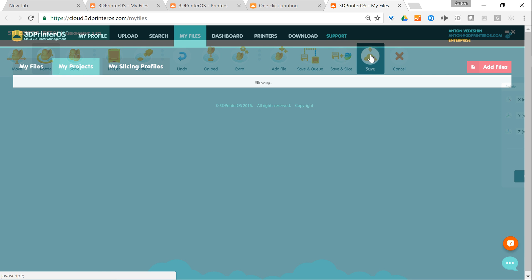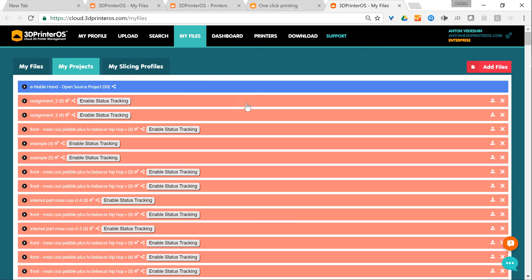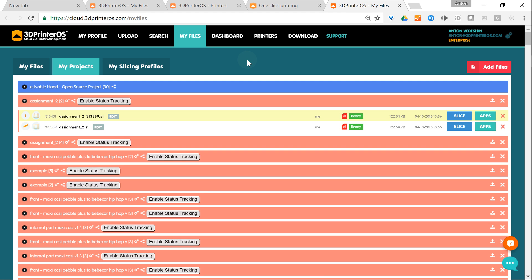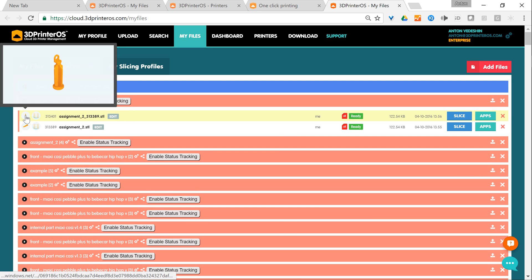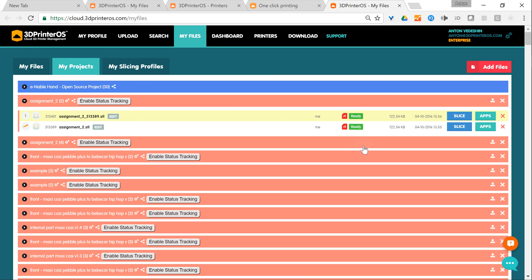And whatever I do to the file, we store all the versions of that so you can see this new file and it's instantly rendered in the cloud. So what I'm going to do, I'm going to slice the file now.